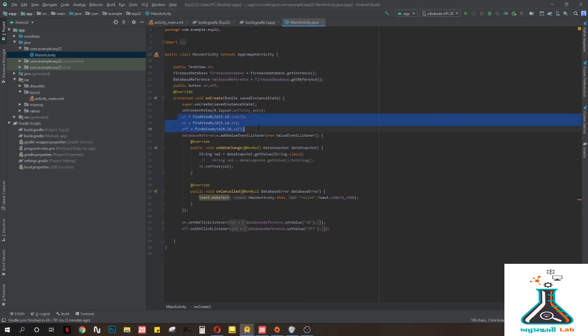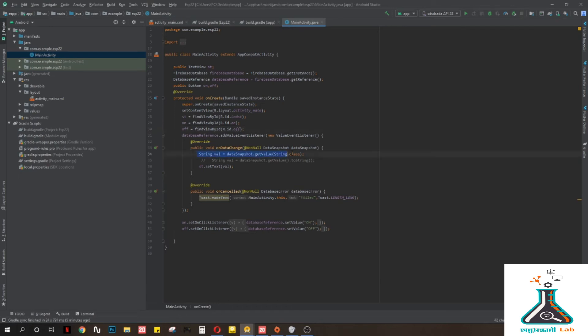Then you need to reference the views, and then use a method of DatabaseReference: DatabaseReference dot addValueEventListener. Inside this method you will get a String value, and this will be the value stored in your Firebase. Then you set that value in the TextView.